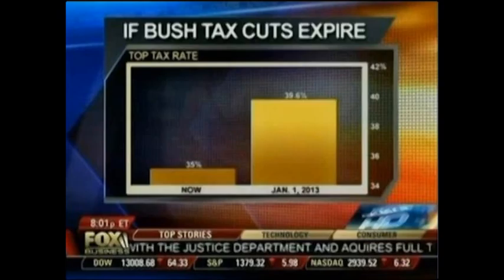The second graph — 'If the Bush Tax Cuts Expire' — uses a similar tactic. The y-axis is labeled on the right side, and you see a huge increase in the top tax rate if the Bush tax cuts expire, looking like it's five times as big. But actually the entire chart only goes from 34 to 42 percent.